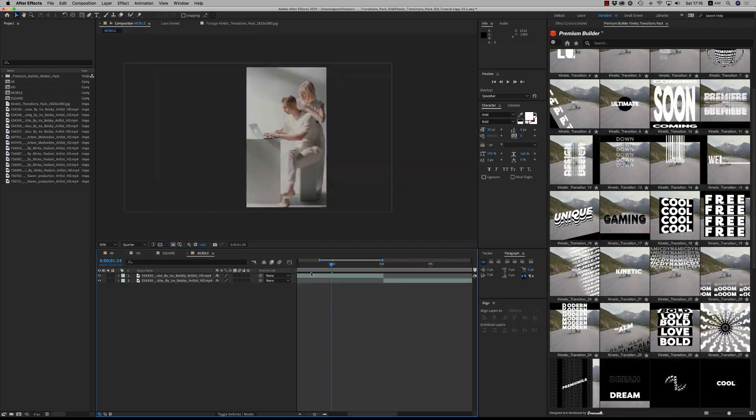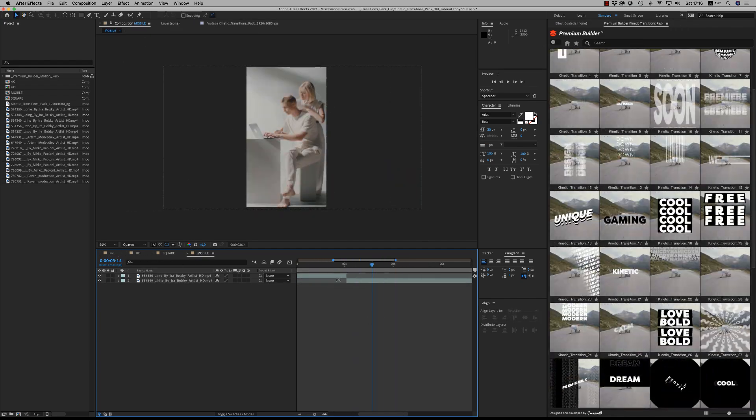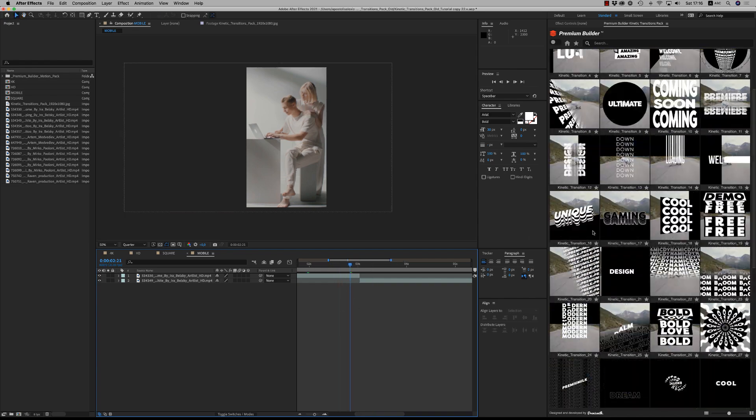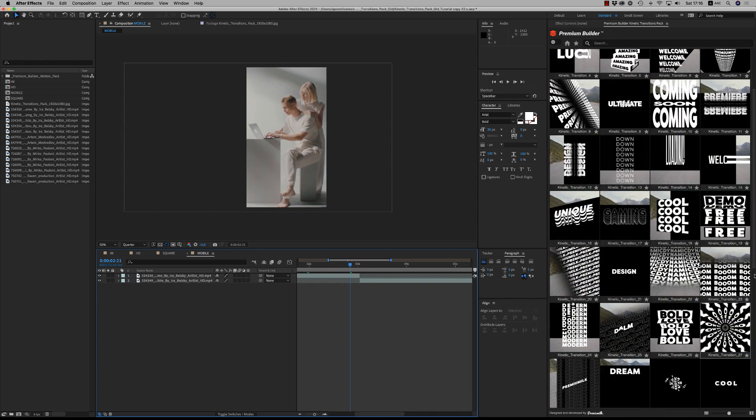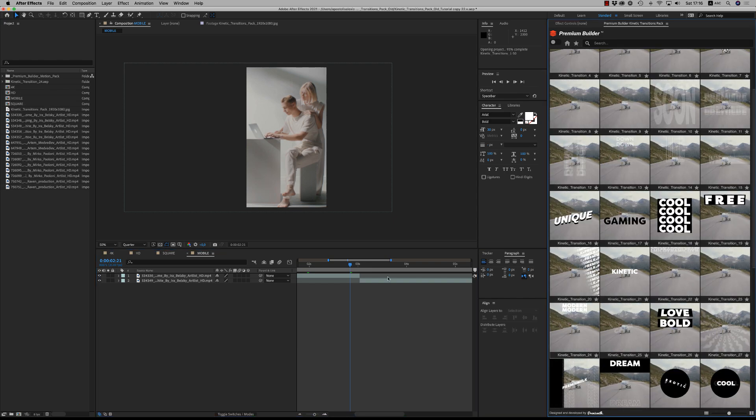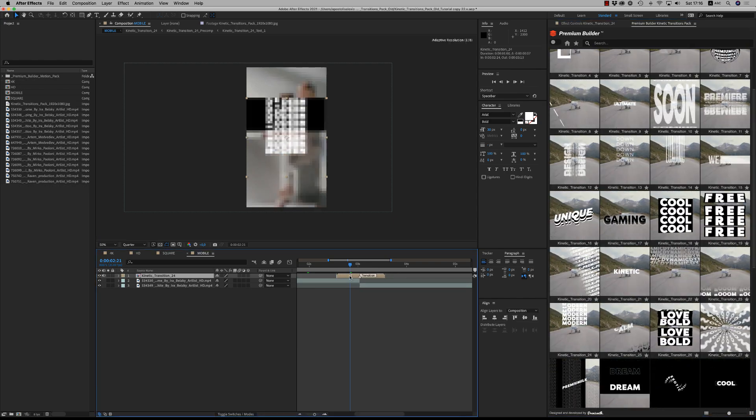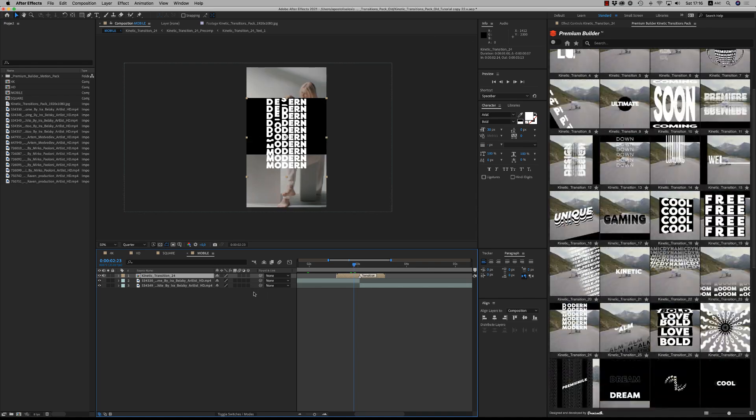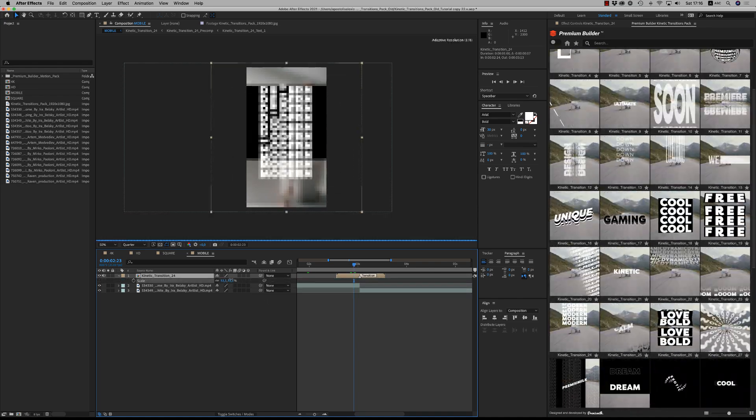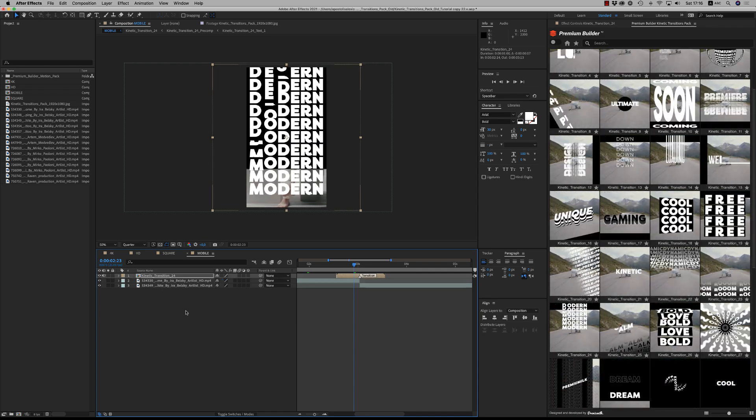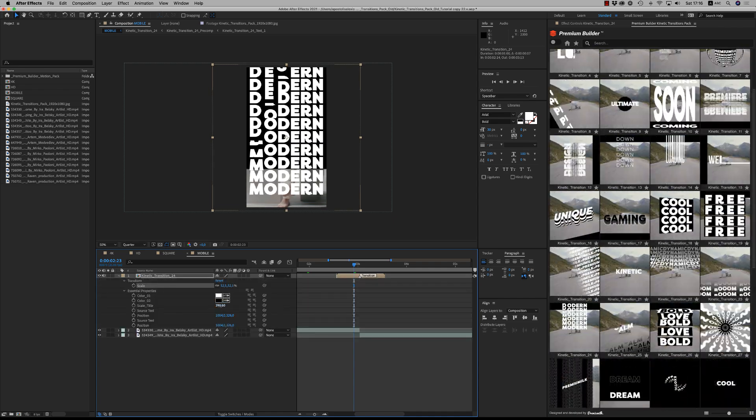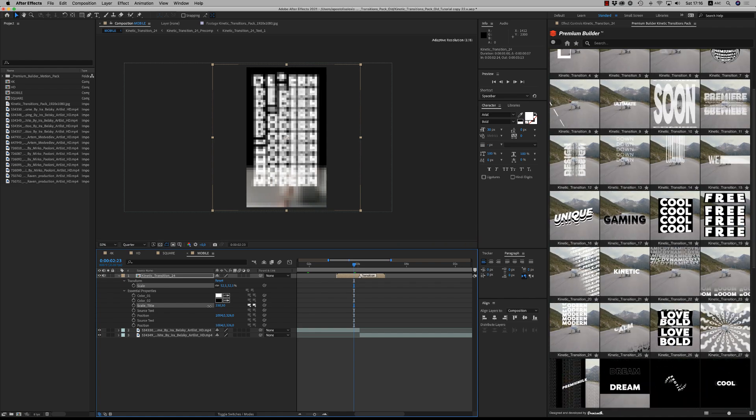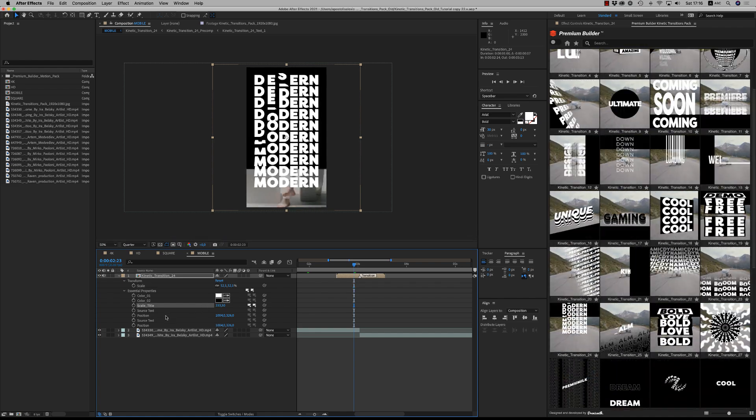Let's go to the mobile version to see how we customize on mobile. Let's say we want this effect, double click here. As you can see here, first of all, you have to scale all the transition to fit the screen and after you are able to reduce the scale of the text as much as you want.